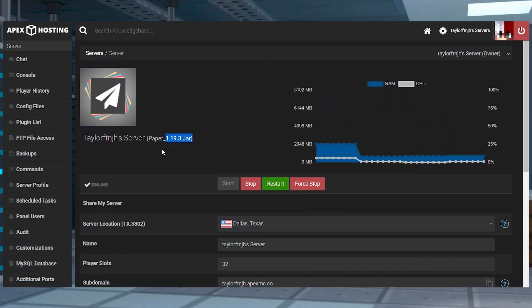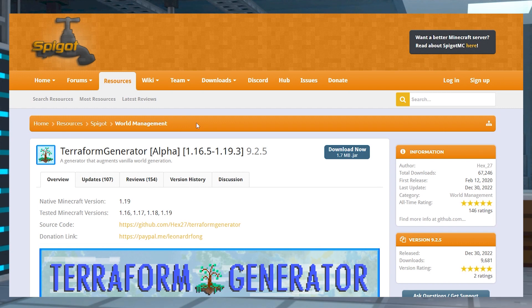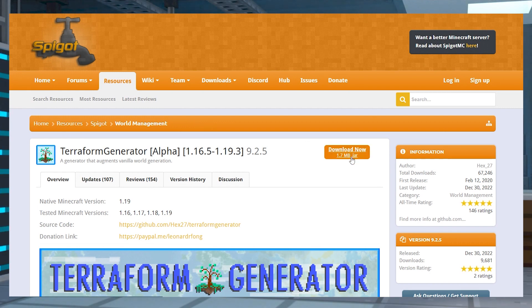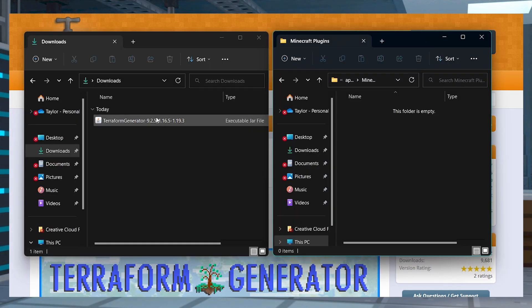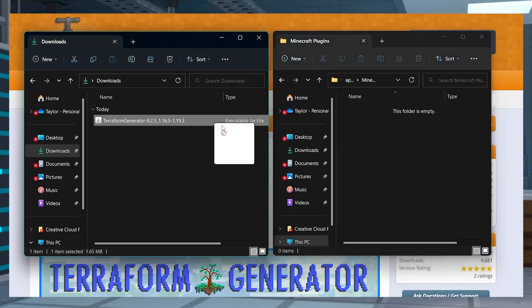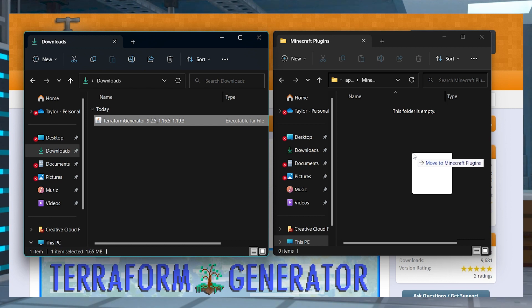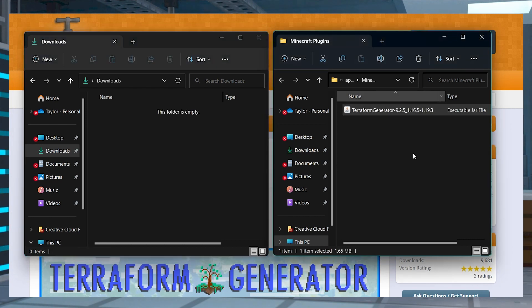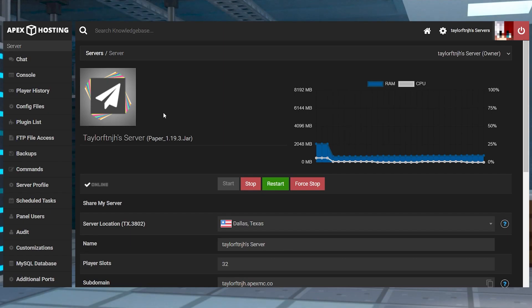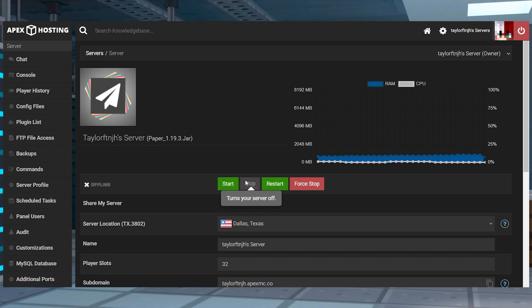Before we start, make sure you have a paper or spigot server running to upload this plugin. Head to Terraform Generator on Spigot and press the Download Now button to the right. Save this file somewhere easily accessible on your computer to use in just a minute, and then head towards your Apex Server panel and stop the server.